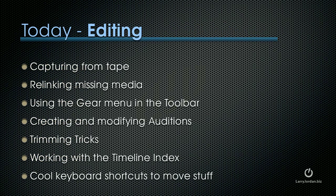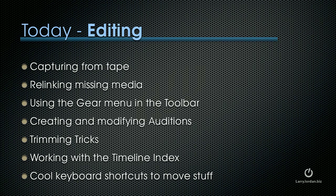Today, though, I want to look at some effects and some editing techniques. First, capturing from videotape, relinking missing media, using the gear menu in the toolbar, creating and modifying auditions, trimming tricks, working with the timeline index, and cool keyboard shortcuts that we can use to move stuff.